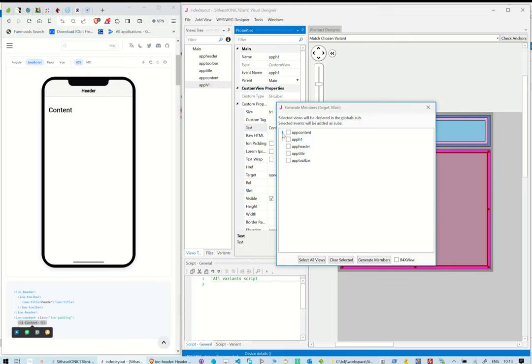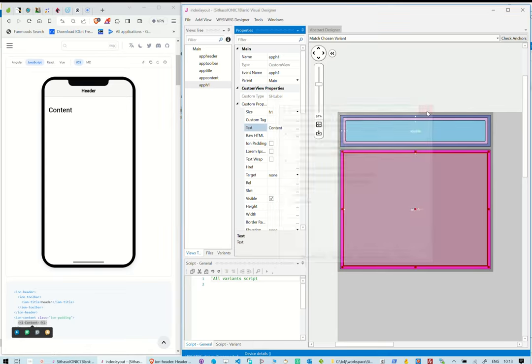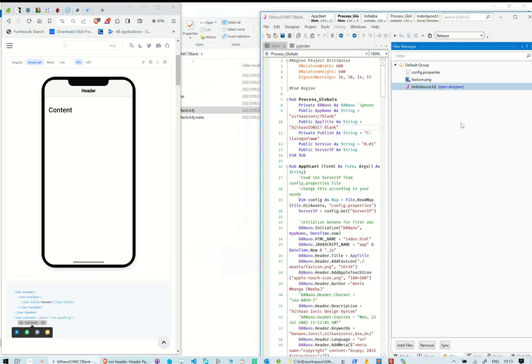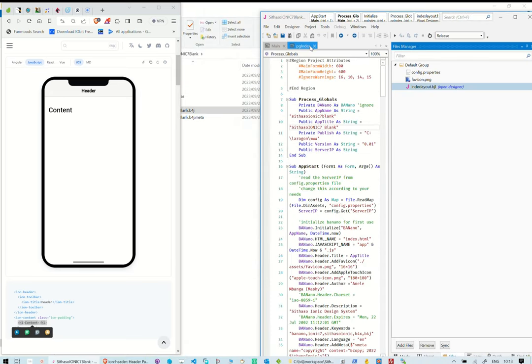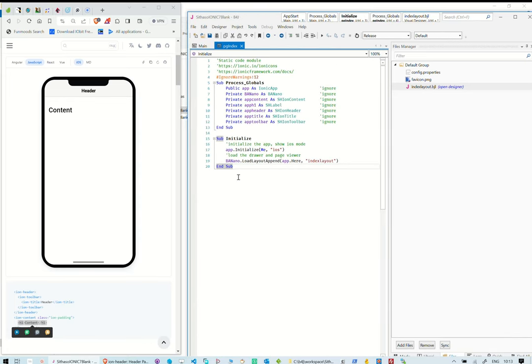Each component in the abstract design has a name. This can be converted into a variable of the same class and also be able to link events to it. This is done via generating members. The variable names for the components will be defined as global variables under process globals.